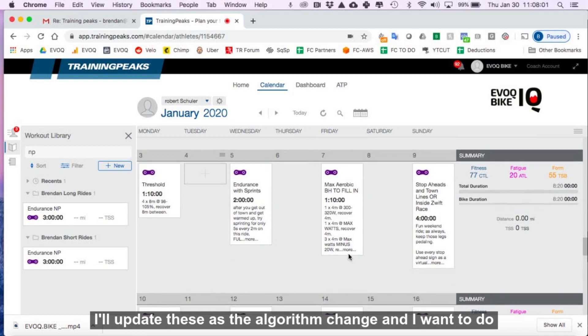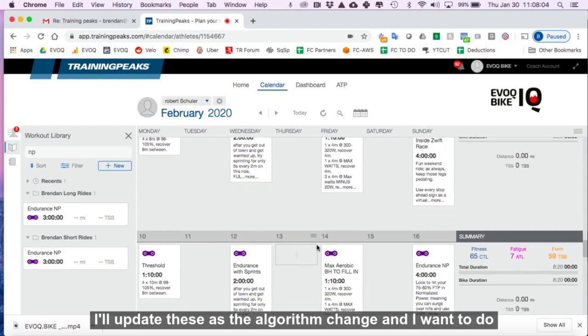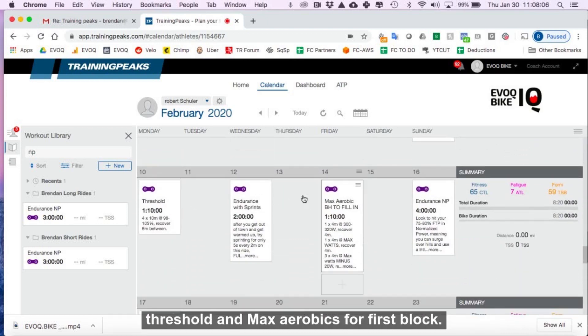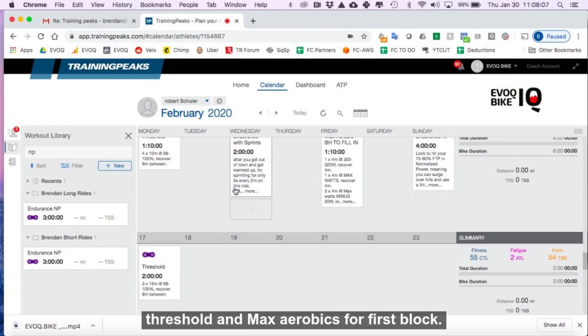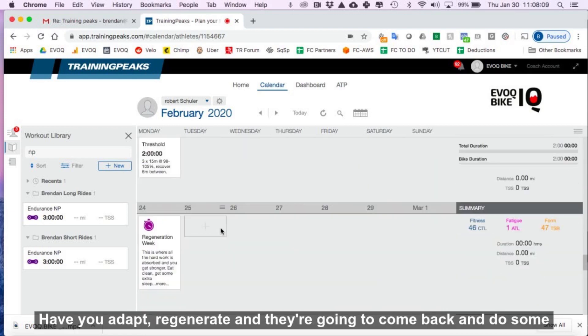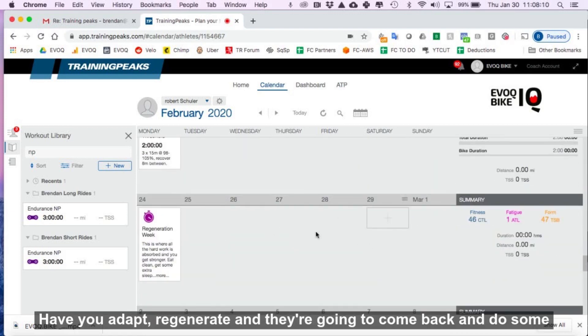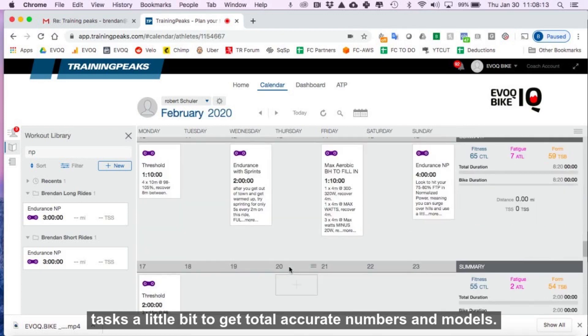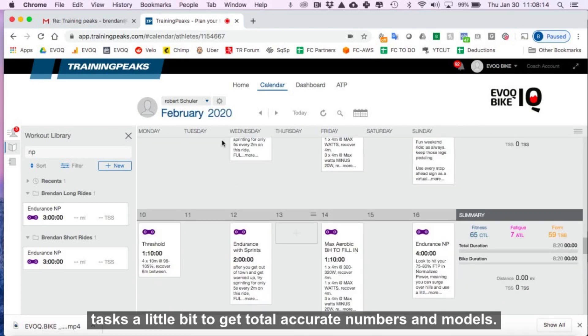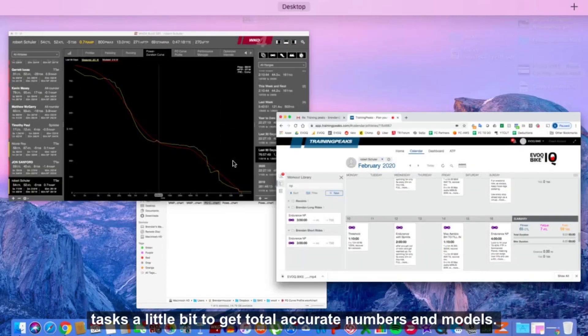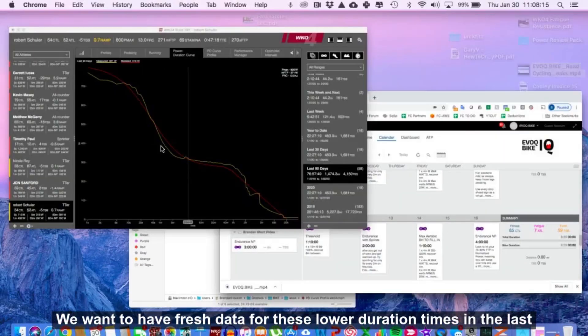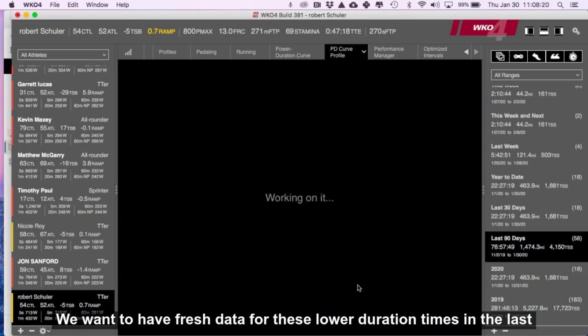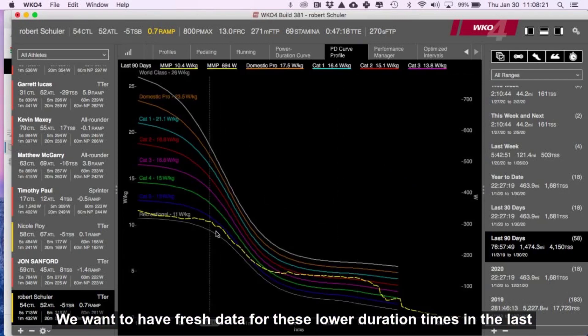I'll update these as the algorithms change. And then I want to do threshold and max aerobic for a first block, have you adapt, regenerate. And then we're going to come back and do some tests a little bit to get total accurate numbers and models. We want to have fresh data for these lower duration times.